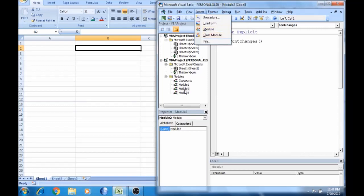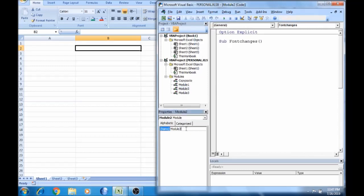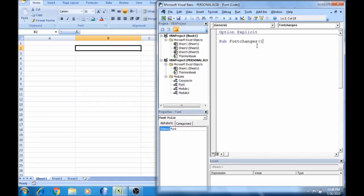I am already ready. If you want to change the module, you can change it. Now open the module, then open the module.